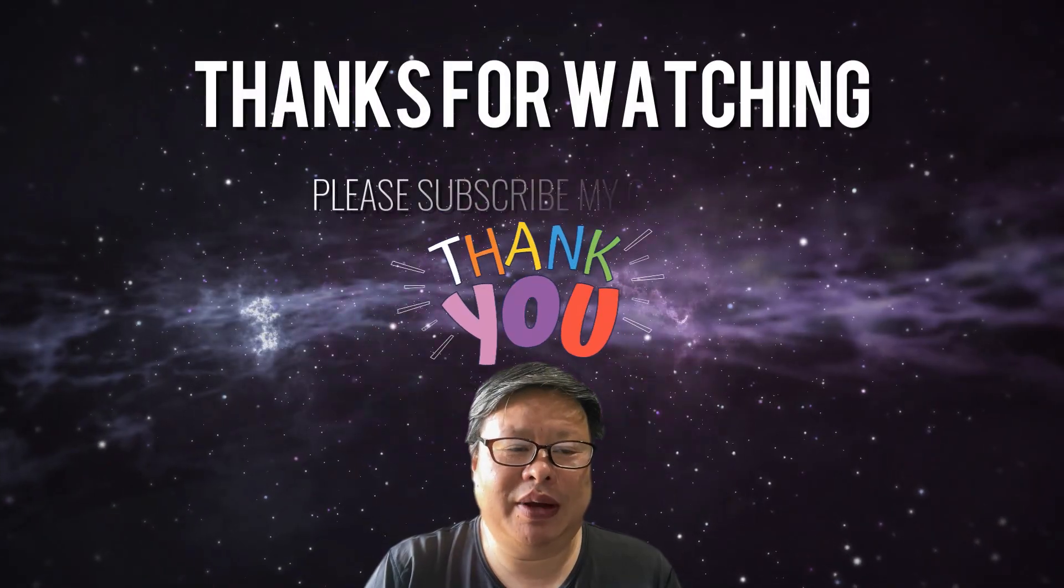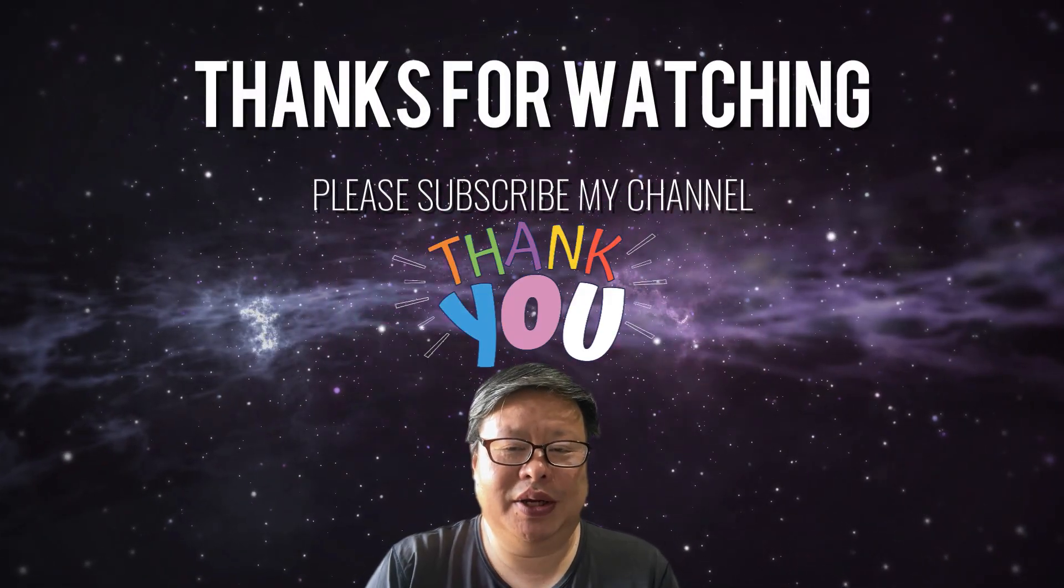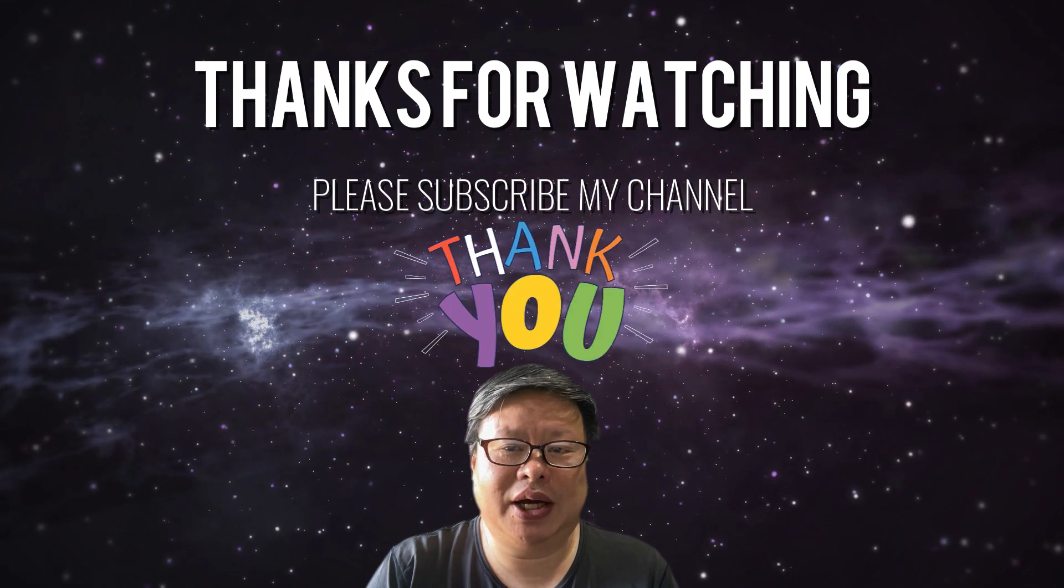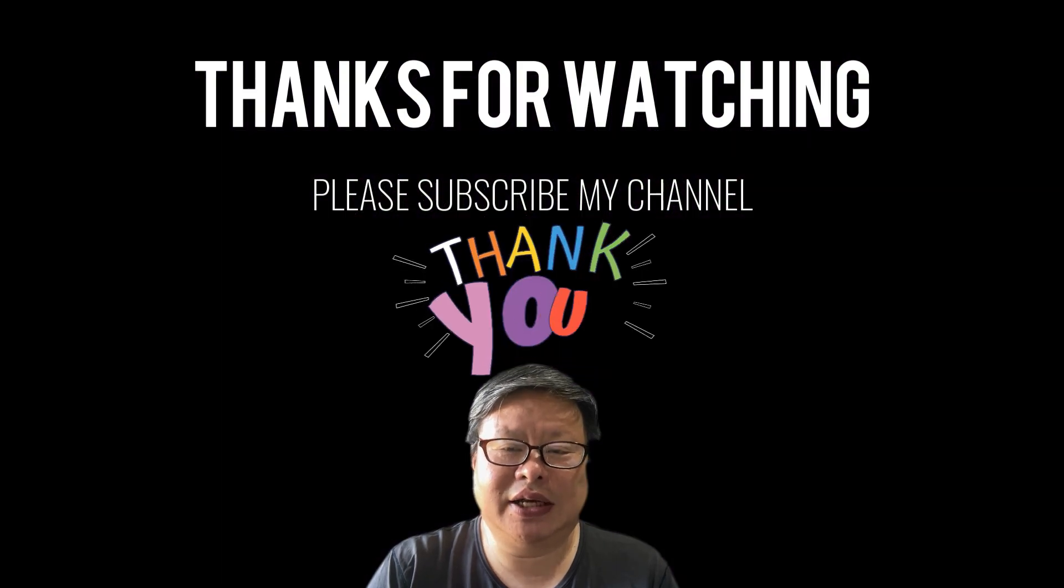If you enjoy my content, please consider subscribing to my channel. Thanks for watching.